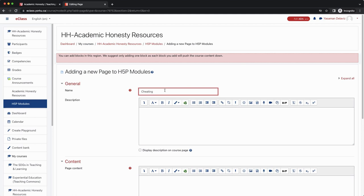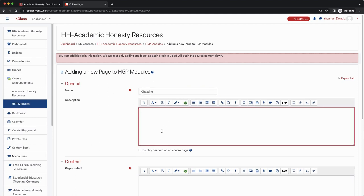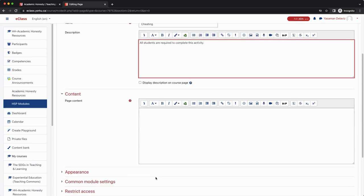As the first video is on cheating, I will use that for the title. You can also add a short description — for example, all students are required to complete this activity. Then scroll down to the content section of the page. This is where we can add the H5P activity.